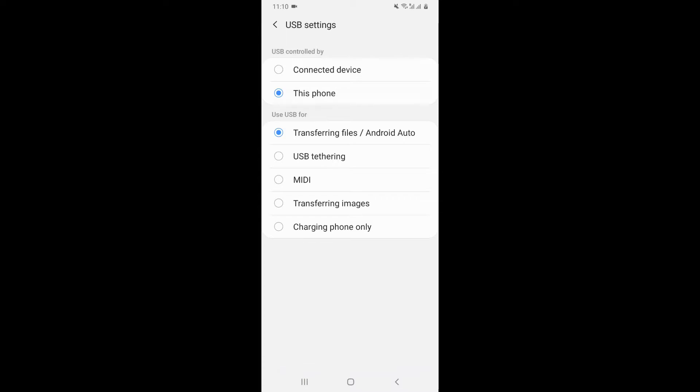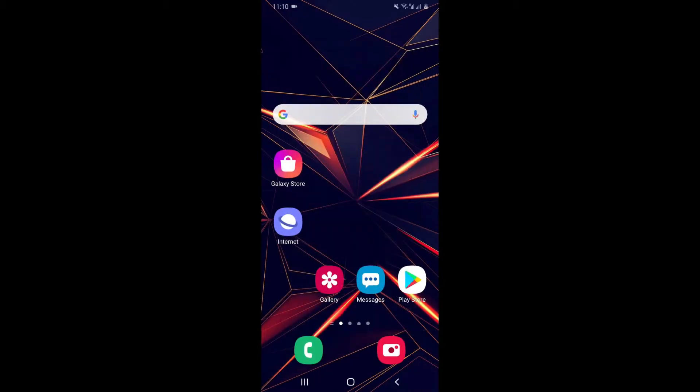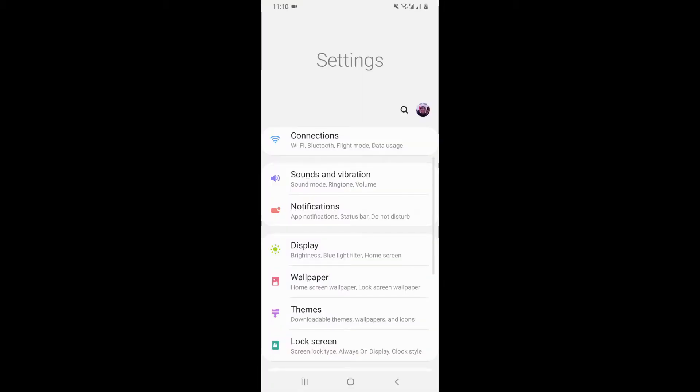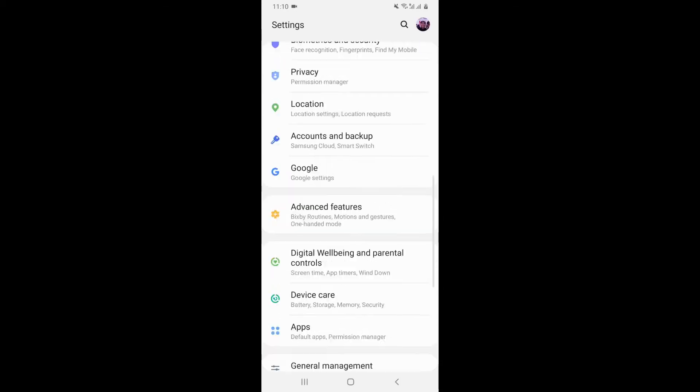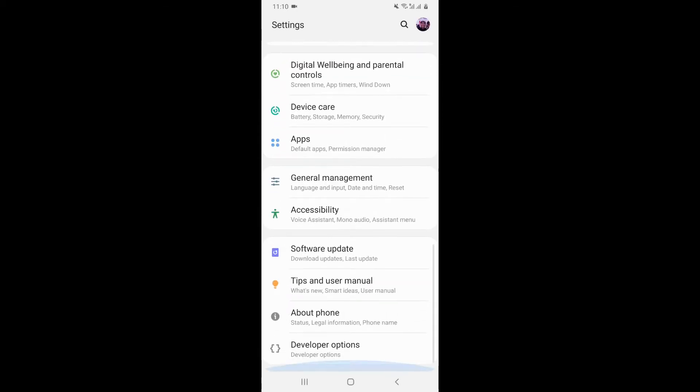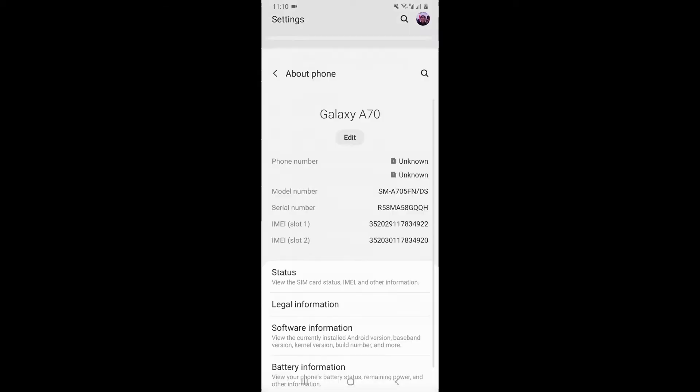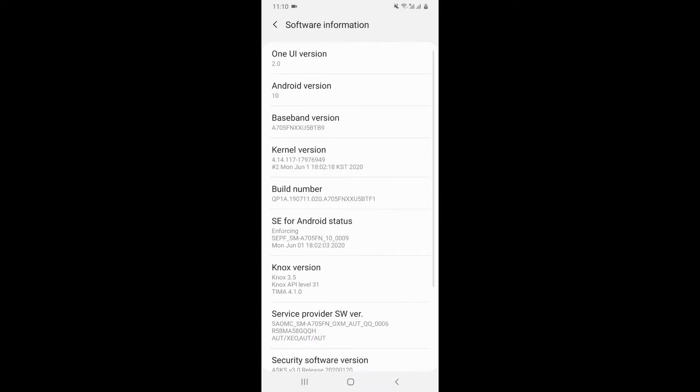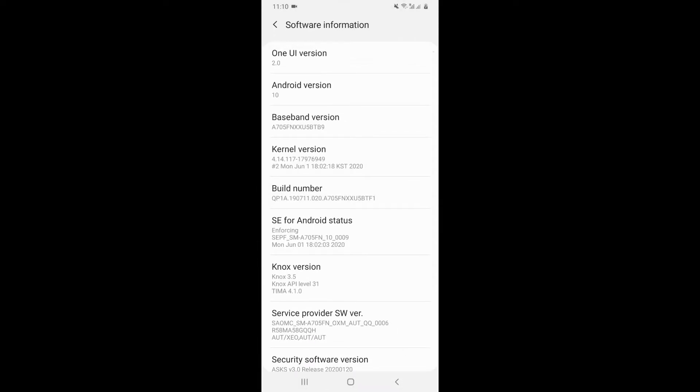For the next one, we need to go to settings. Now, you need to enable USB debugging. For that, you need to go to about phone, software information. This might be different in your phone, but you need to search it. And then, you see this build number. You need to click on it five times.